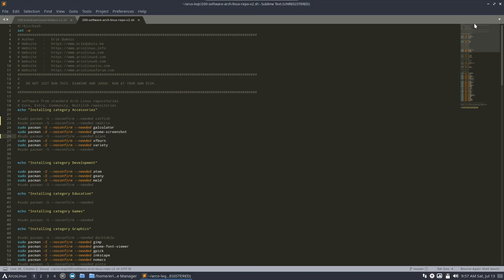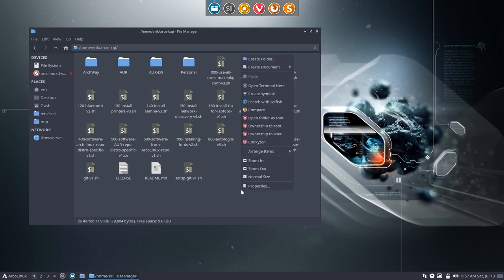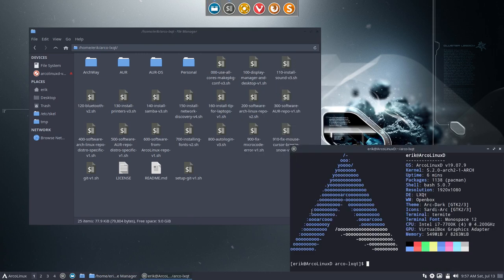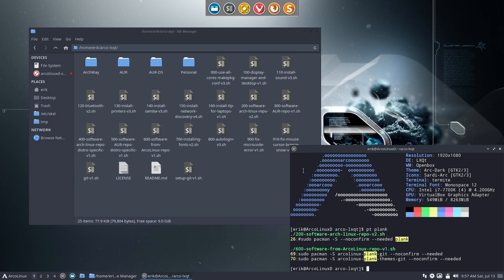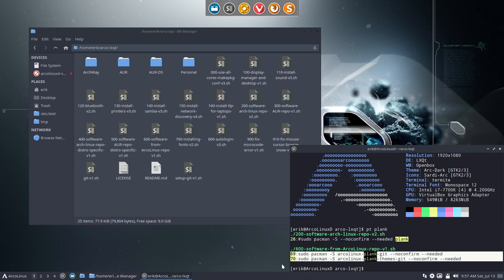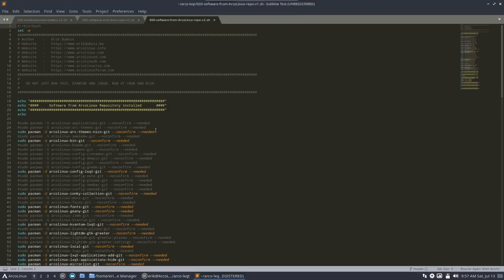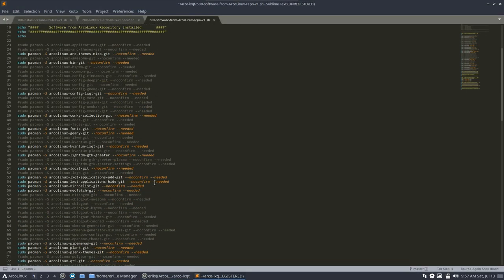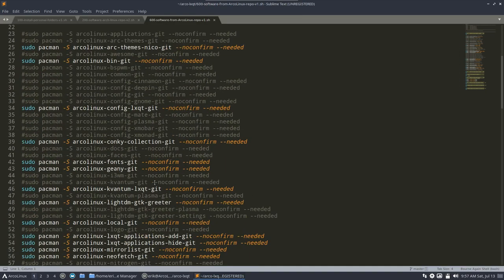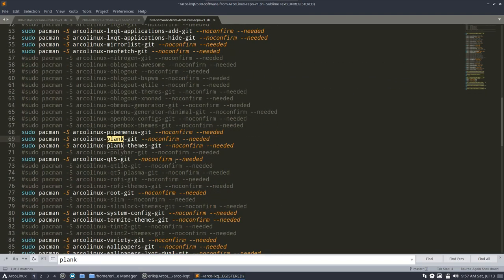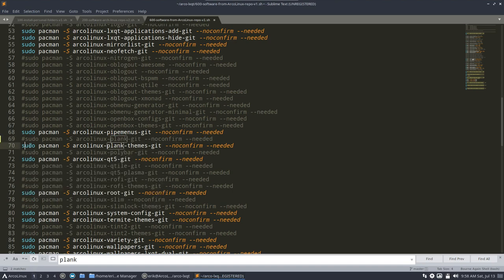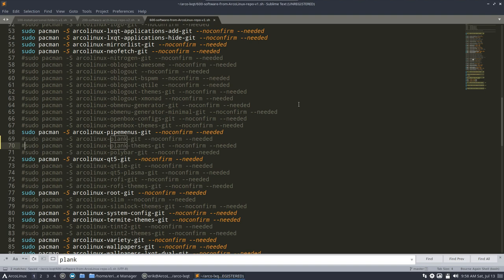Let me make you even smarter. Let's say Plank is out. Right mouse click open in terminal. PT Plank. If Plank is out, so this line in number 200, then maybe you don't need these packages in 600 as well. So remember the PT command, which stands for platinum, and then you make it bigger. Control F Plank. So next time you're doing an ArcoLinux D installation, you're not going to use Plank and you're not going to use Plank themes.